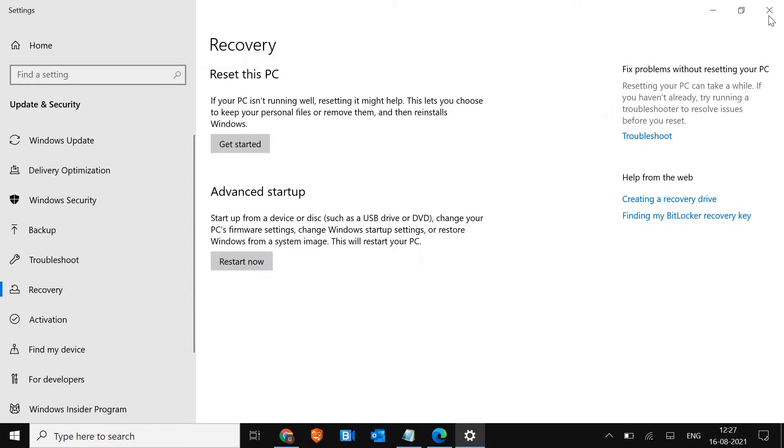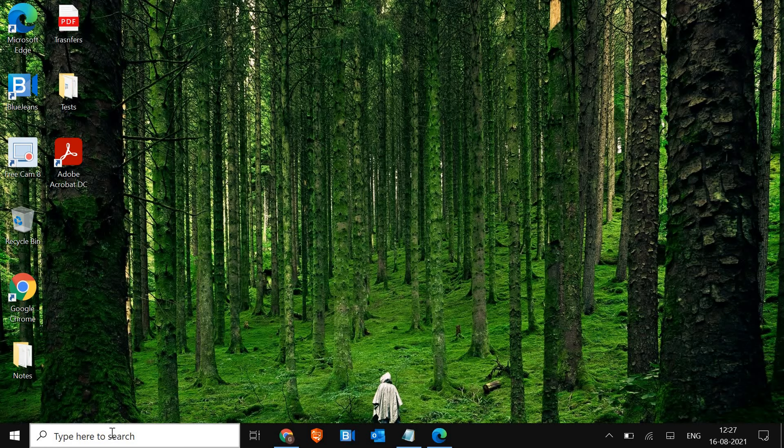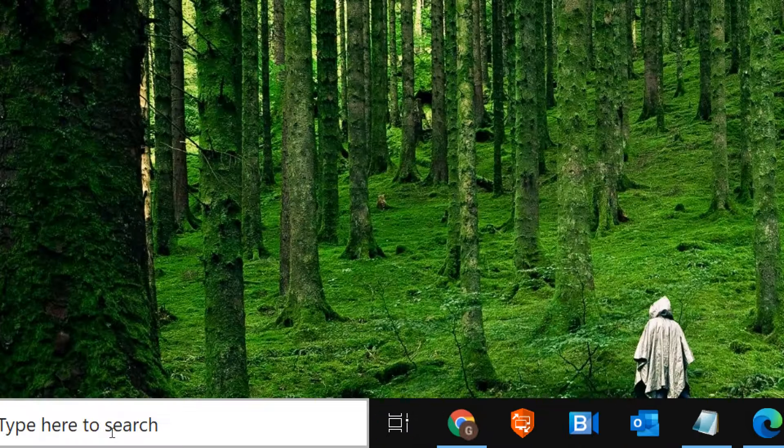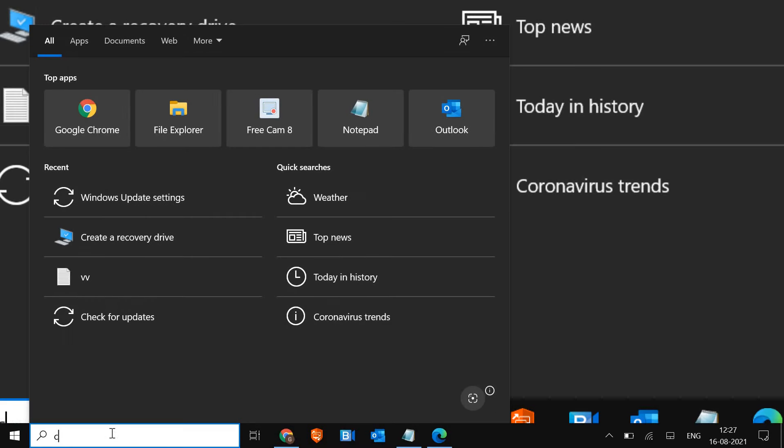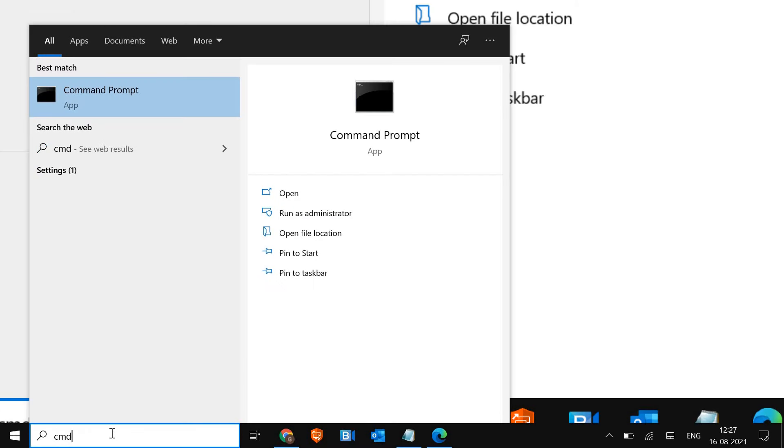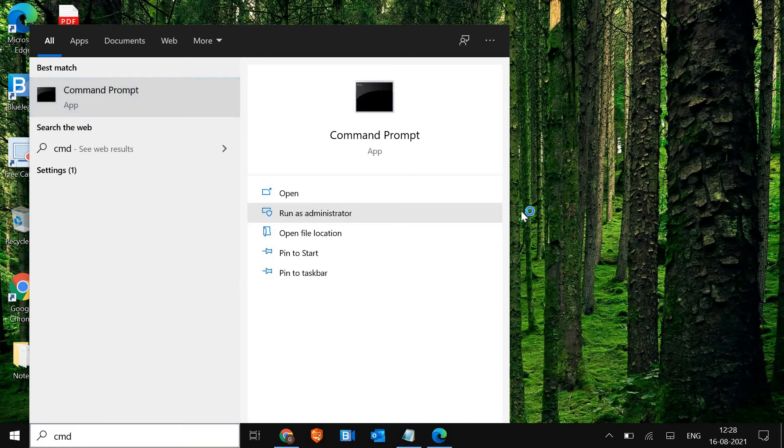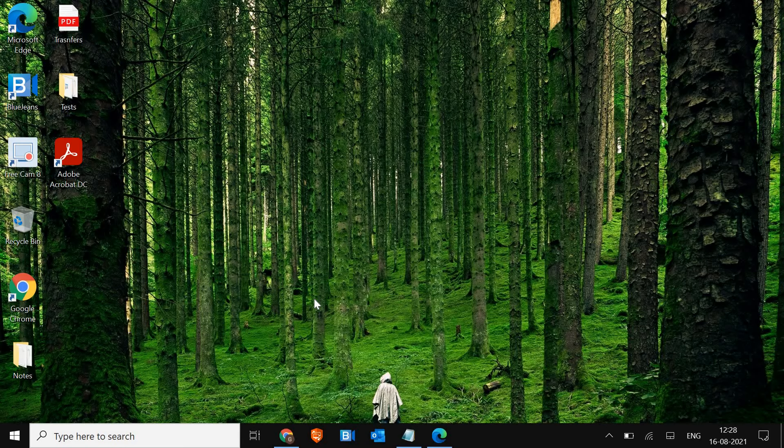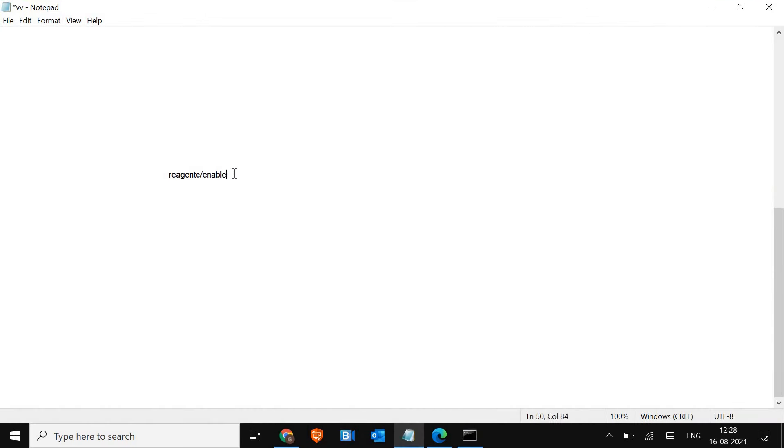We are going to fix it. I'll just close this. Here at the search bar, type CMD. Once you type it, make sure you run as an administrator. The moment you click on that, it will ask you to say yes and a window will appear. Now here we need to enter a command. I'll just maximize it for you guys so that you can note it down.